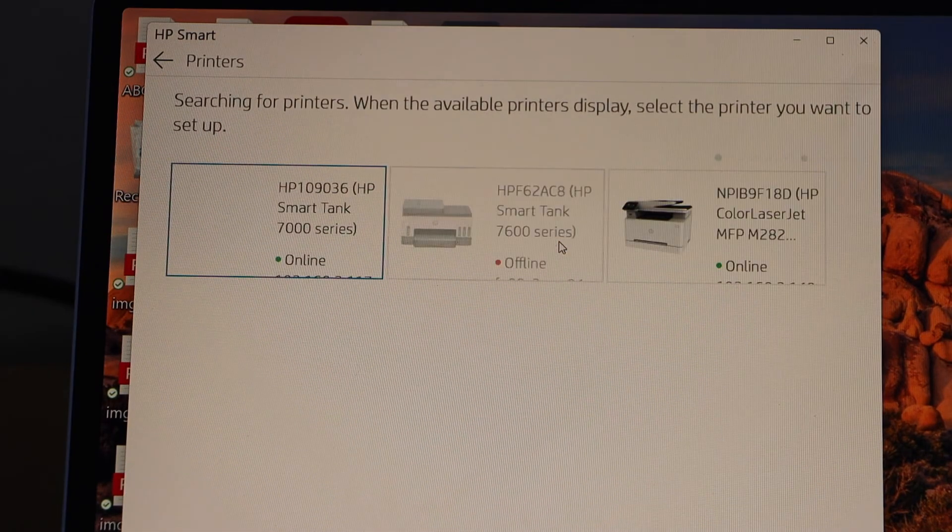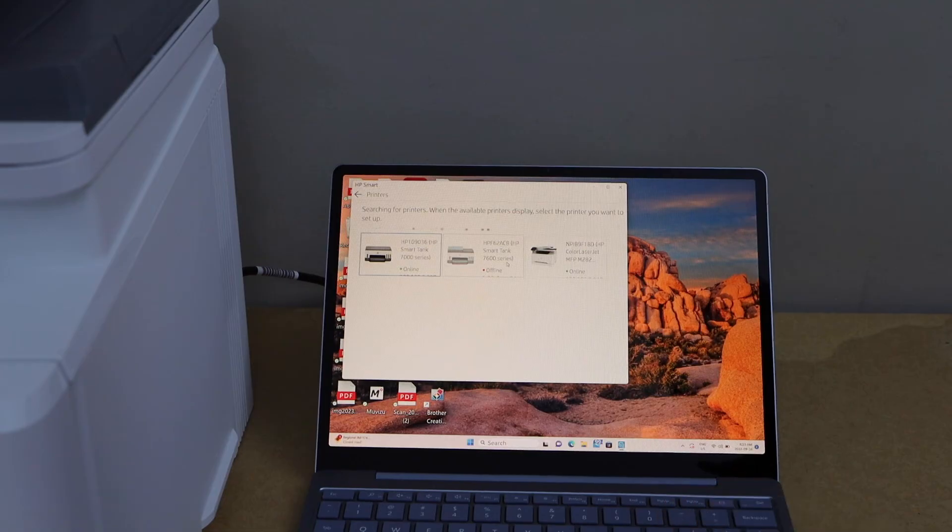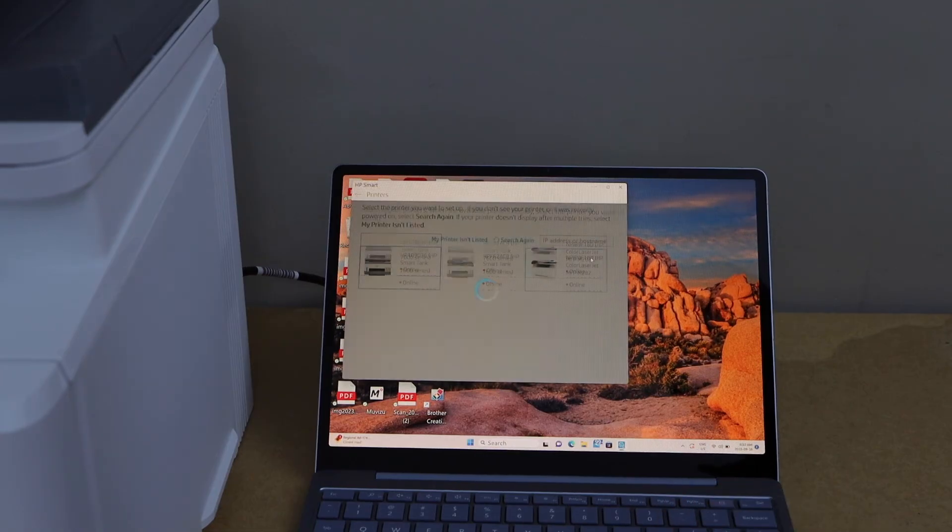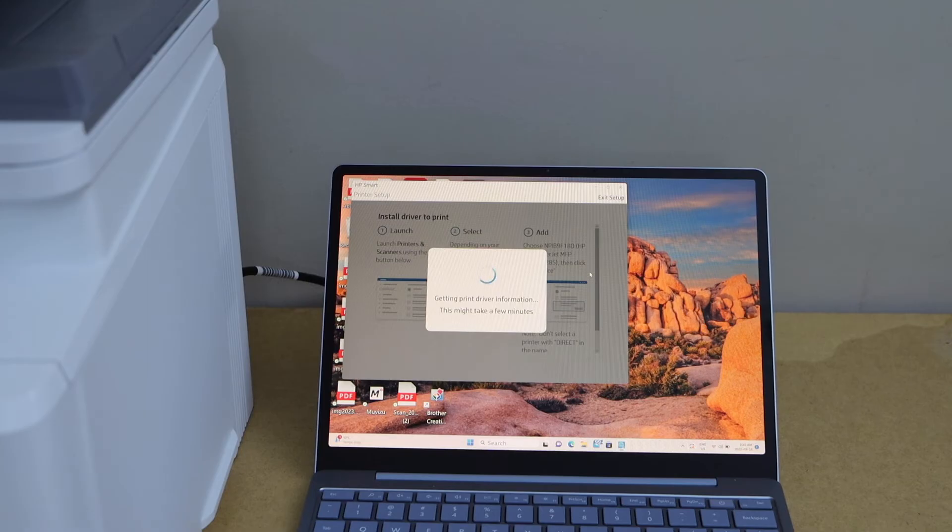Wait for the printer to show up, select the HP Color Laser Jet printer, and it will download all the drivers automatically.